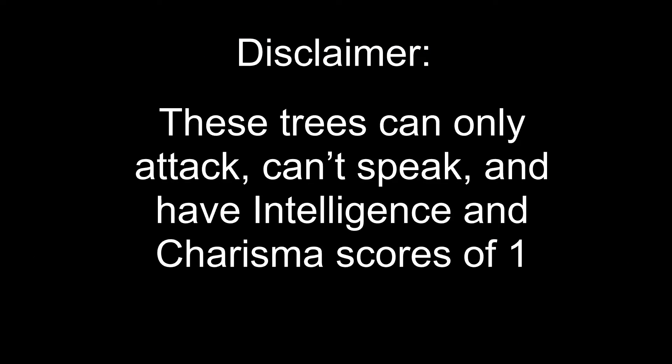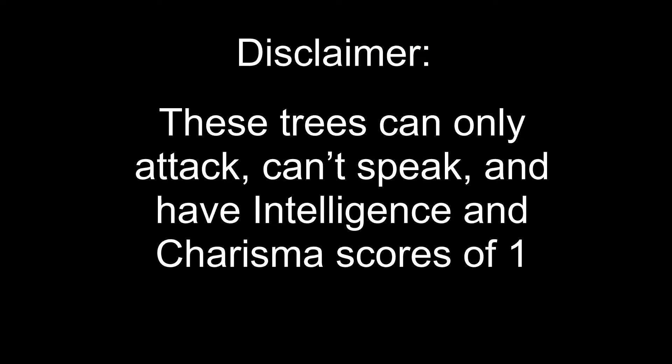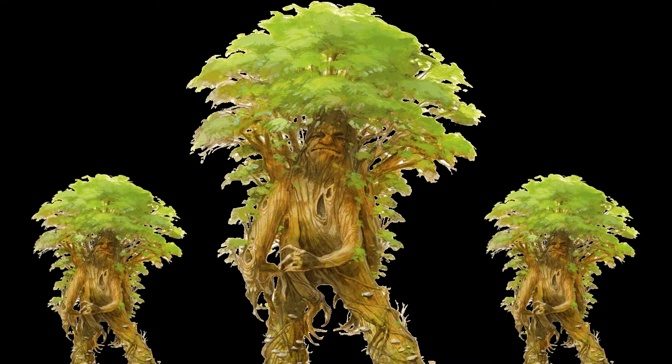Granted, these trees can only attack, can't speak, and have intelligence and charisma scores of 1, but 3 Treants fighting you. Not good!